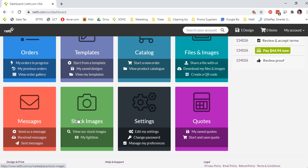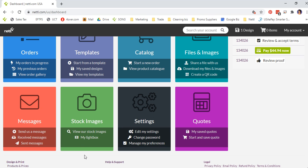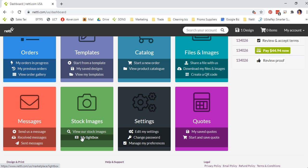Under stock images we have an option to view hundreds of thousands of stock images royalty free for your use. You can search by keyword or by topic. You can also save images to your light box if you would like to use them in any print materials in the future.